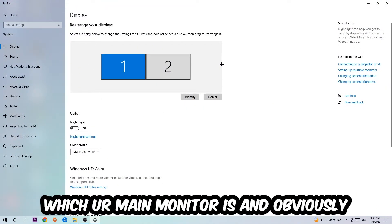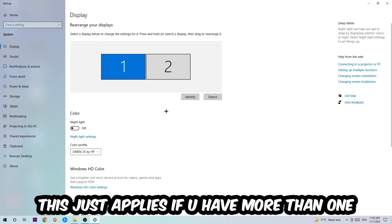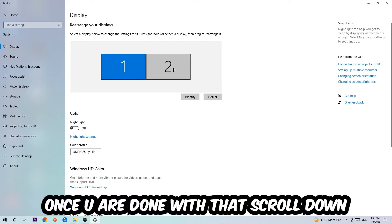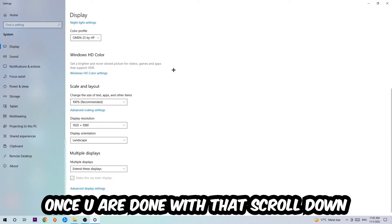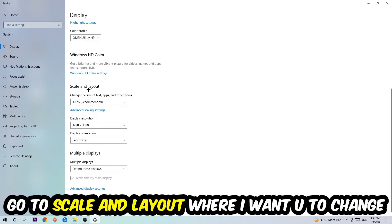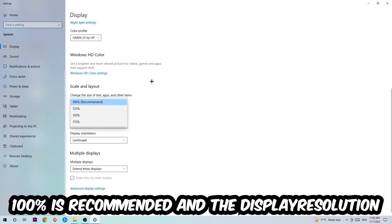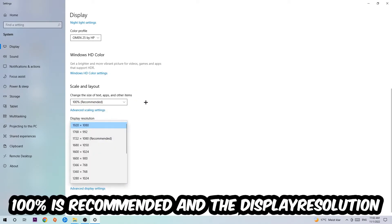The first step is to identify which your main monitor is, and obviously this just applies if you have more than one. So you're going to hit Identify. Once you've done that, scroll down, go to Scale and Layout. I want you to change the size of text, apps, and other items to 100% as recommended.